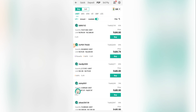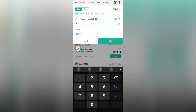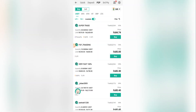Next, I need to filter by amount. I want to buy USDT worth 700 rupees, so I'll click on the amount field, add 700 rupees, then click 'Filter'. As you can see, the sellers list updates again — now showing only sellers who accept that amount.